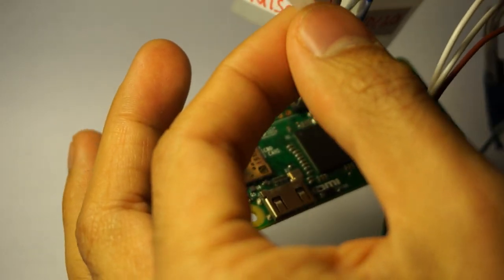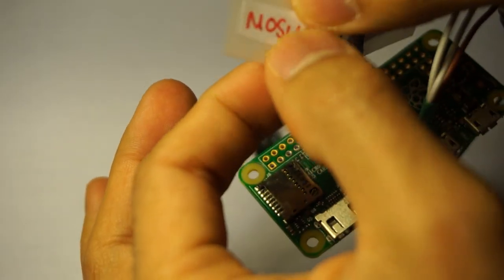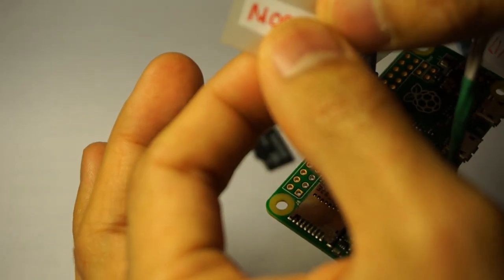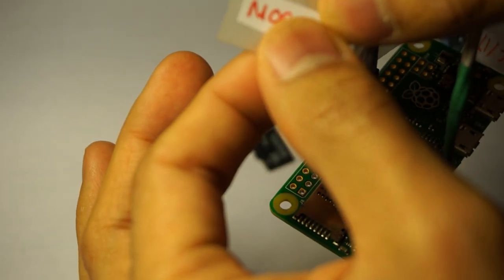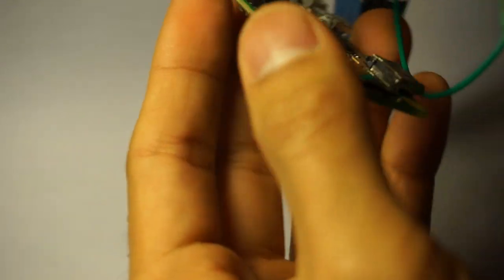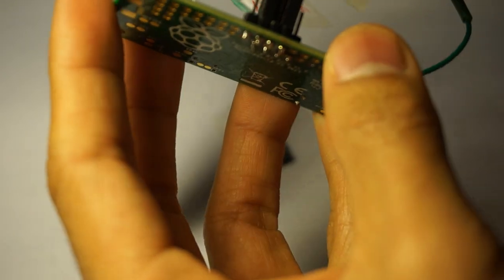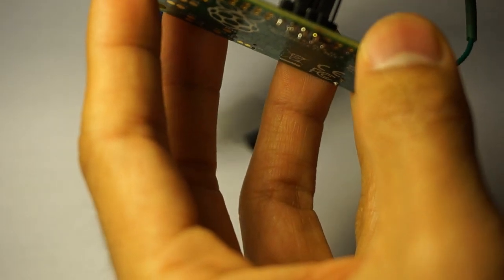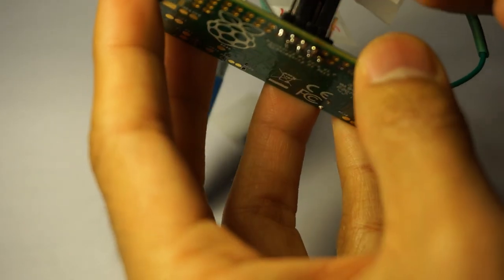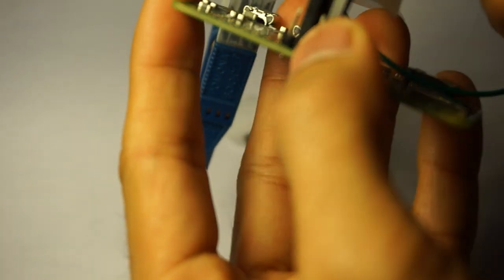Pin number five, which is MOSI, will go to pin number 19 on the Raspberry Pi.